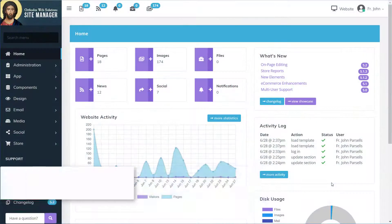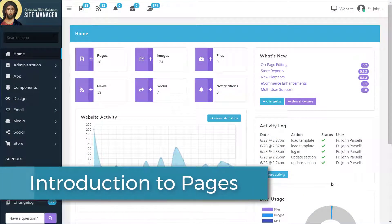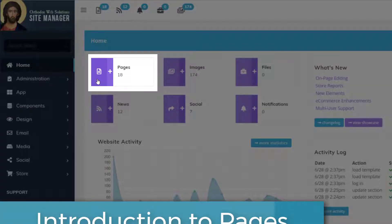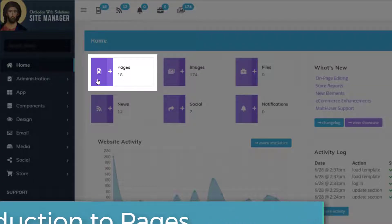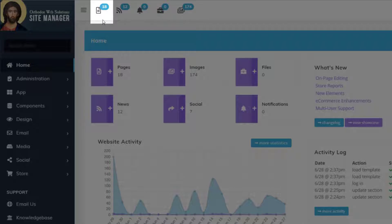This demonstration will show you how to manage your pages on your website. You can go to pages from the menu item on the home page or you can use the quick link menu at the top.